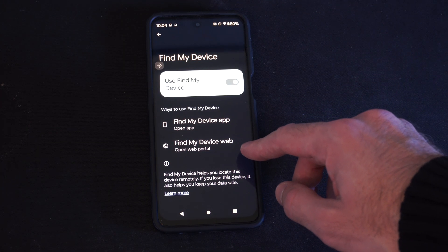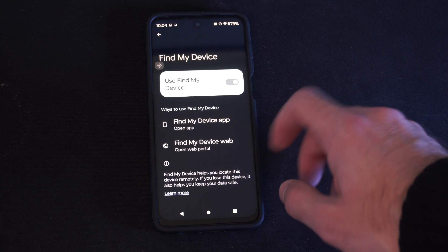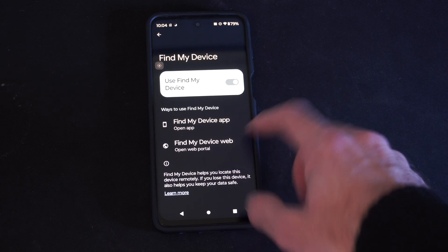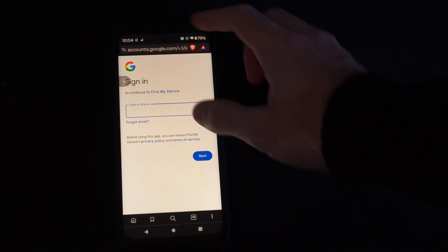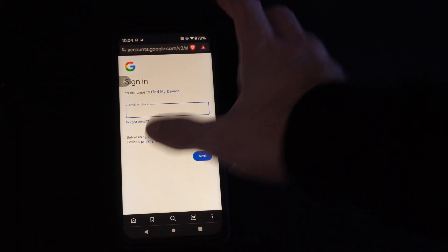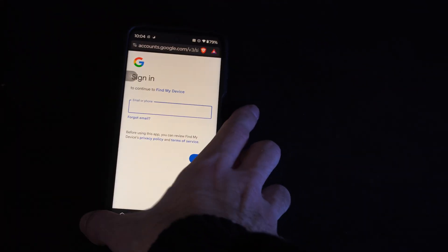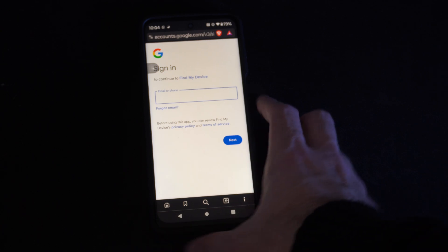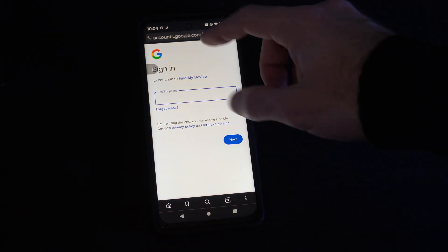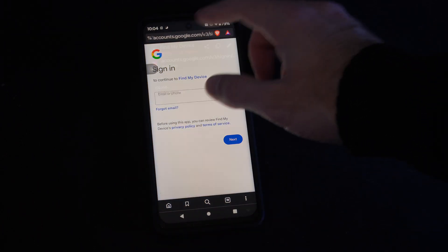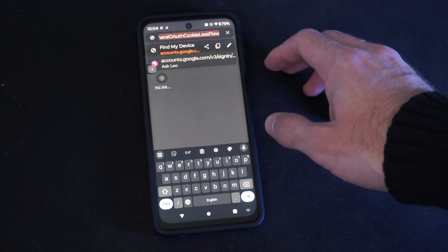Otherwise you can open it on the web. So let's go to Find My Device web and this is going to have a sign-in. So you can just type this in on google.com, Find My Device, and it should bring open this URL link right here.